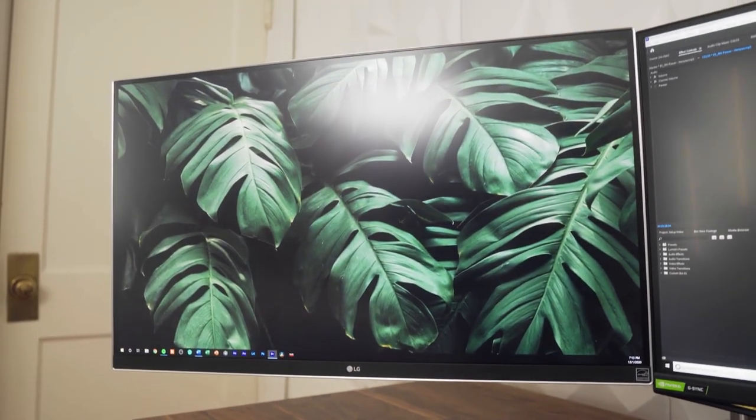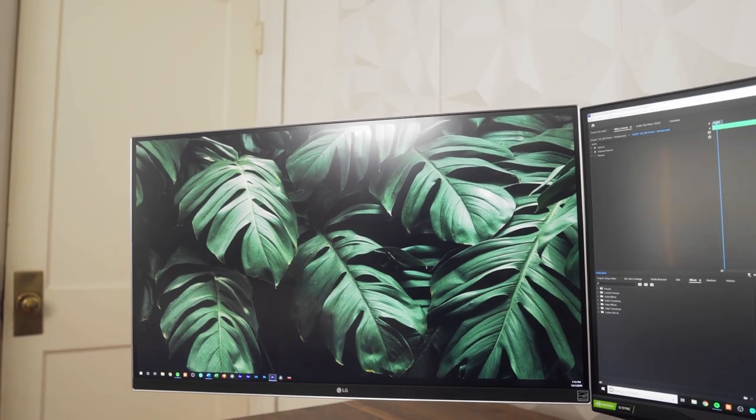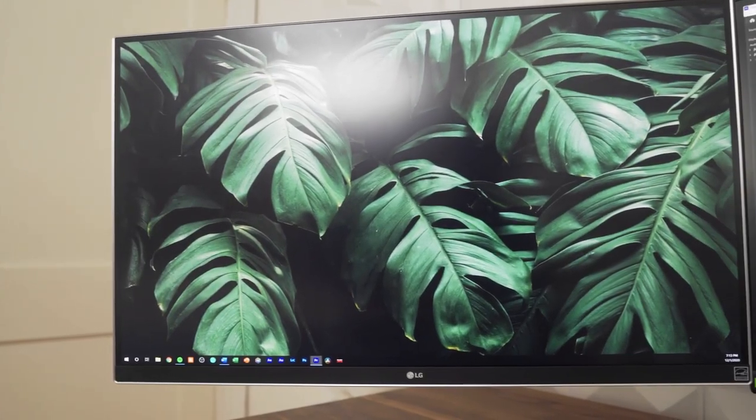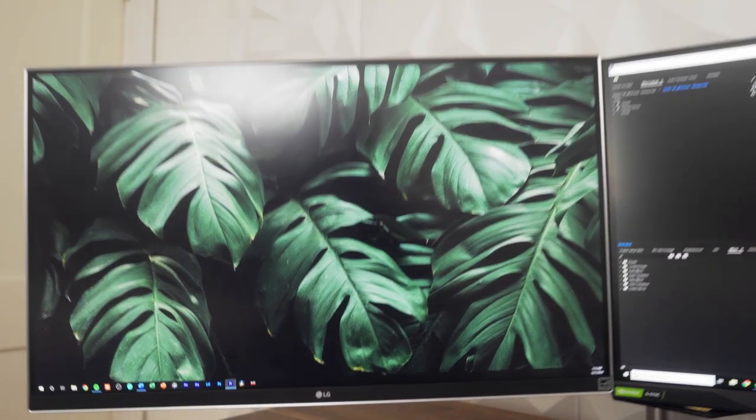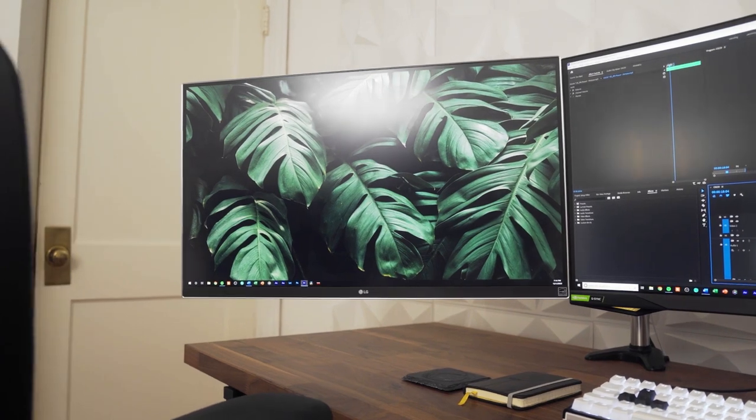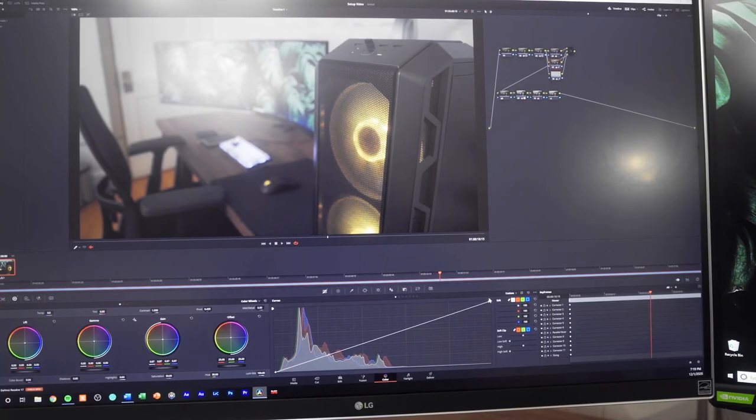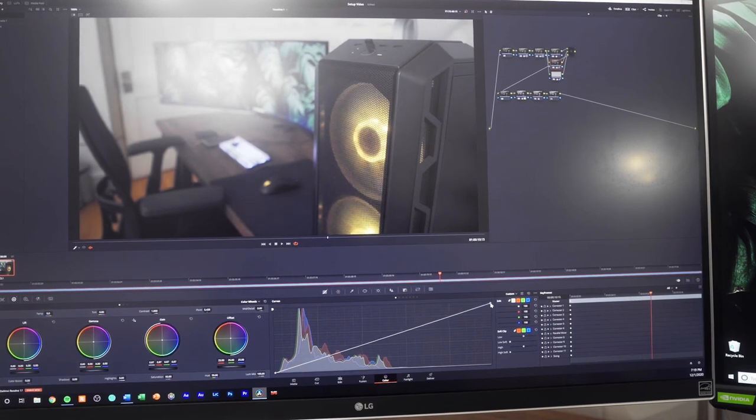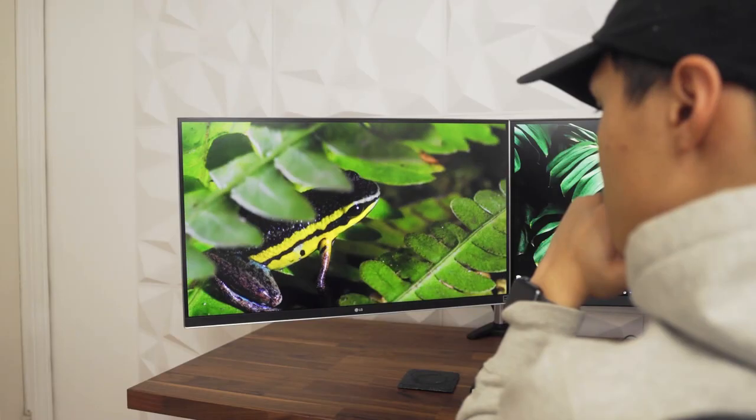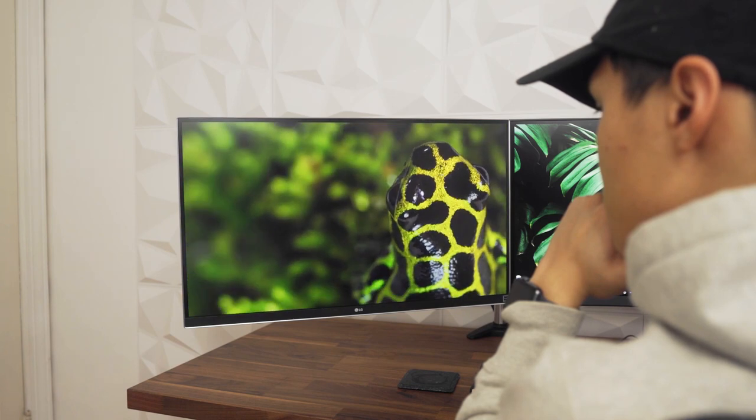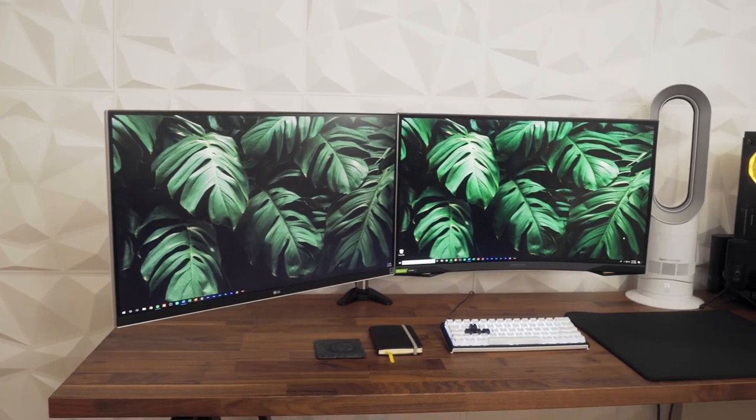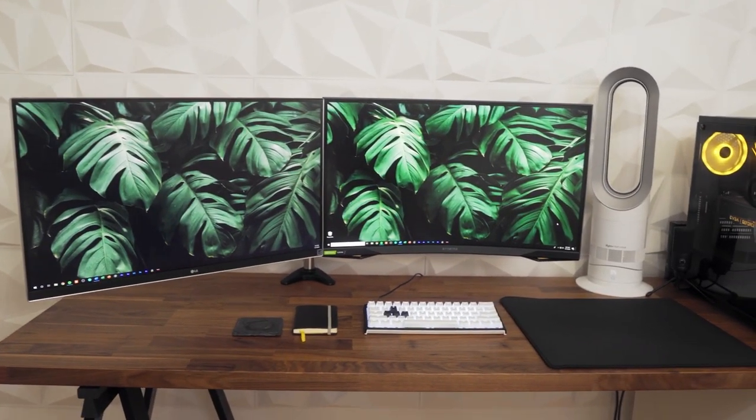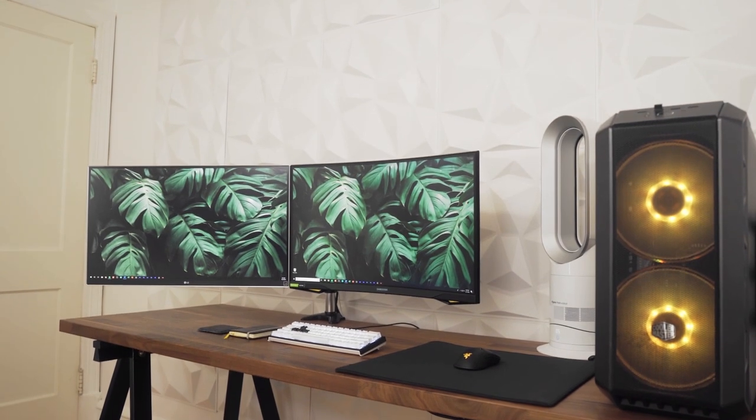The second monitor is the LG 27UD69P in white which is a 27 inch 4K UHD IPS monitor with a 60Hz refresh rate. This monitor features an sRGB 99% color gamut and is the reason why I do all of my DaVinci Resolve color grading and Lightroom and Photoshop edits on this monitor so I get my colors as accurate as possible. Also because it is a 4K monitor I like to watch videos, shows, and movies that are in 4K on this monitor. Both of these monitors have very thin bezels and fit the theme I was going for pretty well while still providing the functionality that I need day to day.